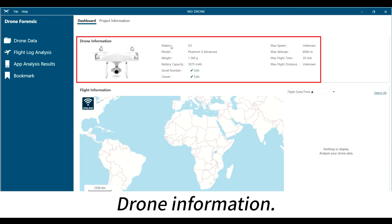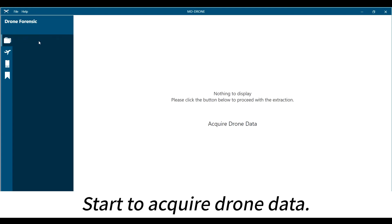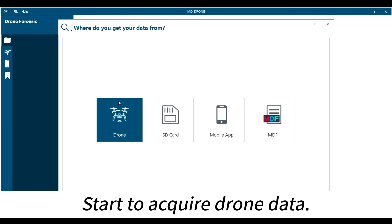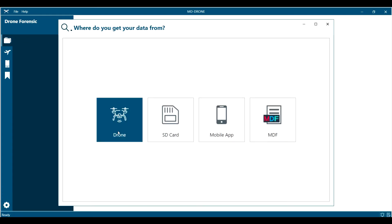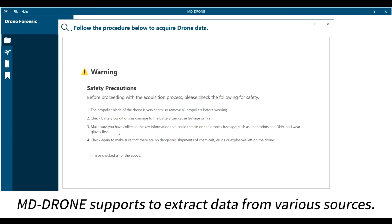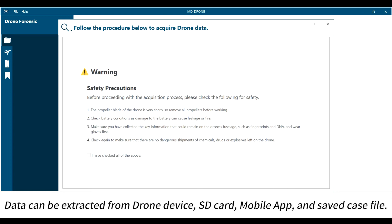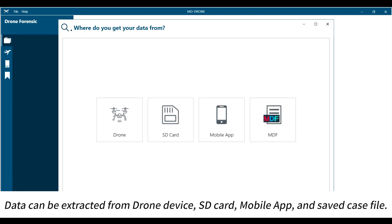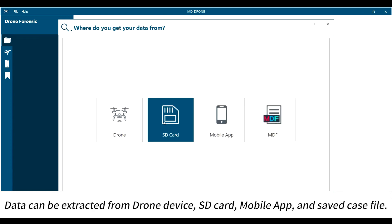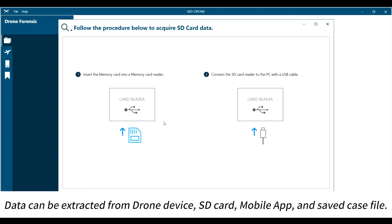Drone information. Start to acquire drone data. MD-DRONE supports extracting data from various sources. Data can be extracted from drone device, SD card, mobile app, and saved case file.